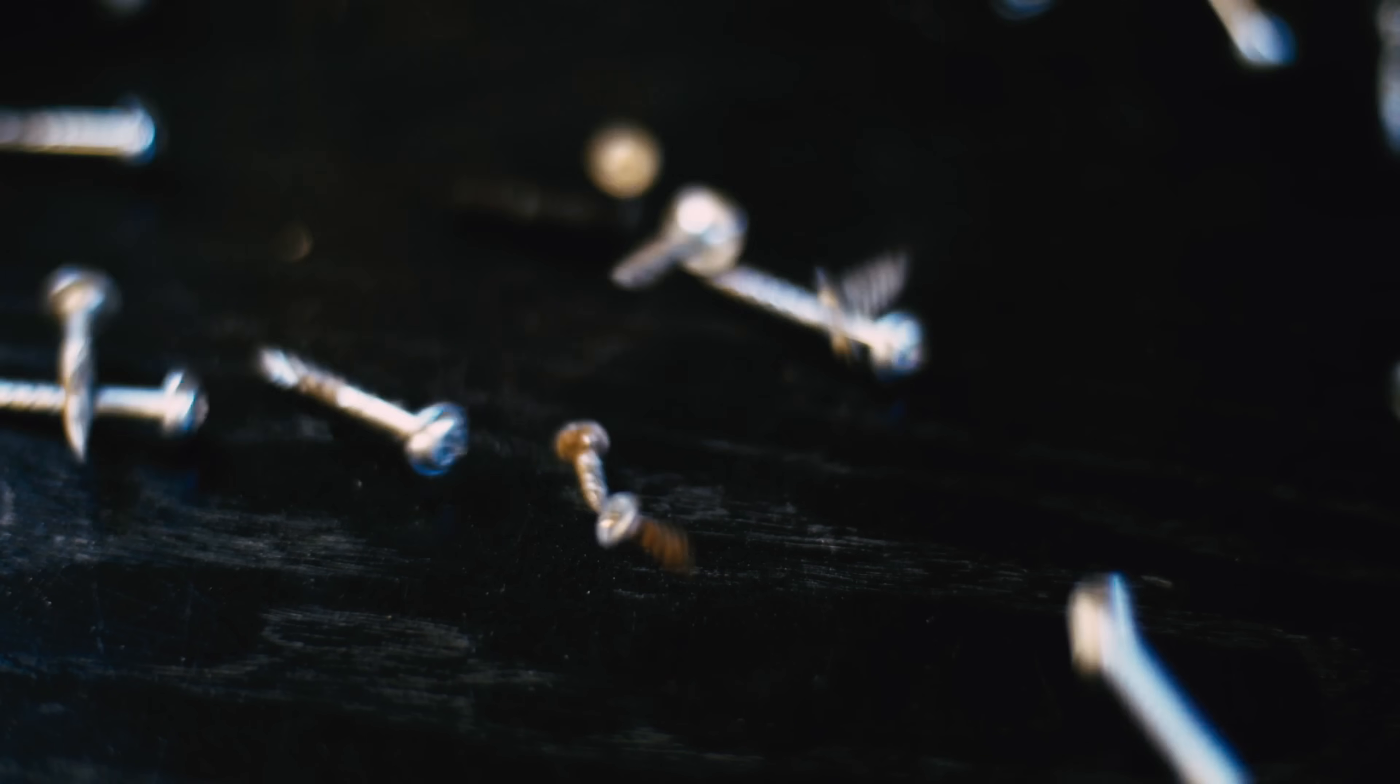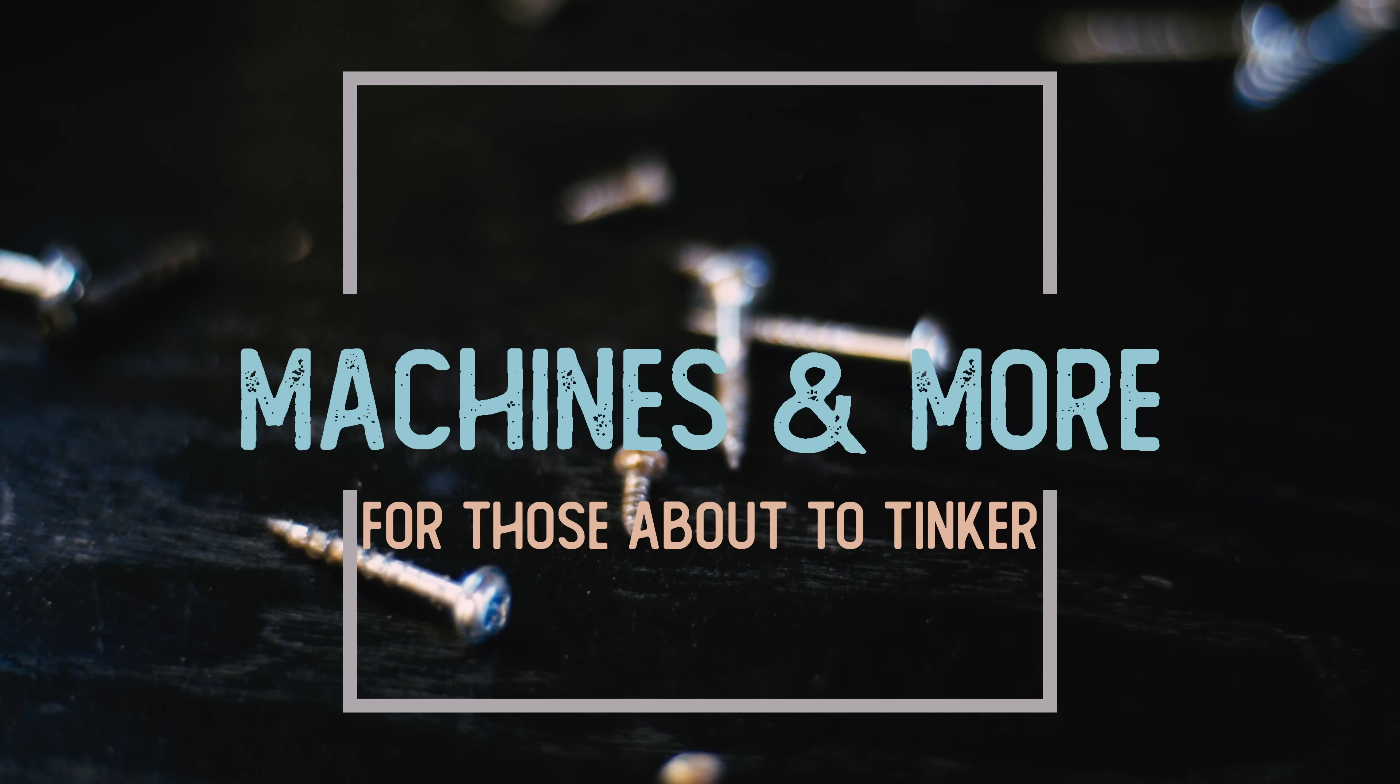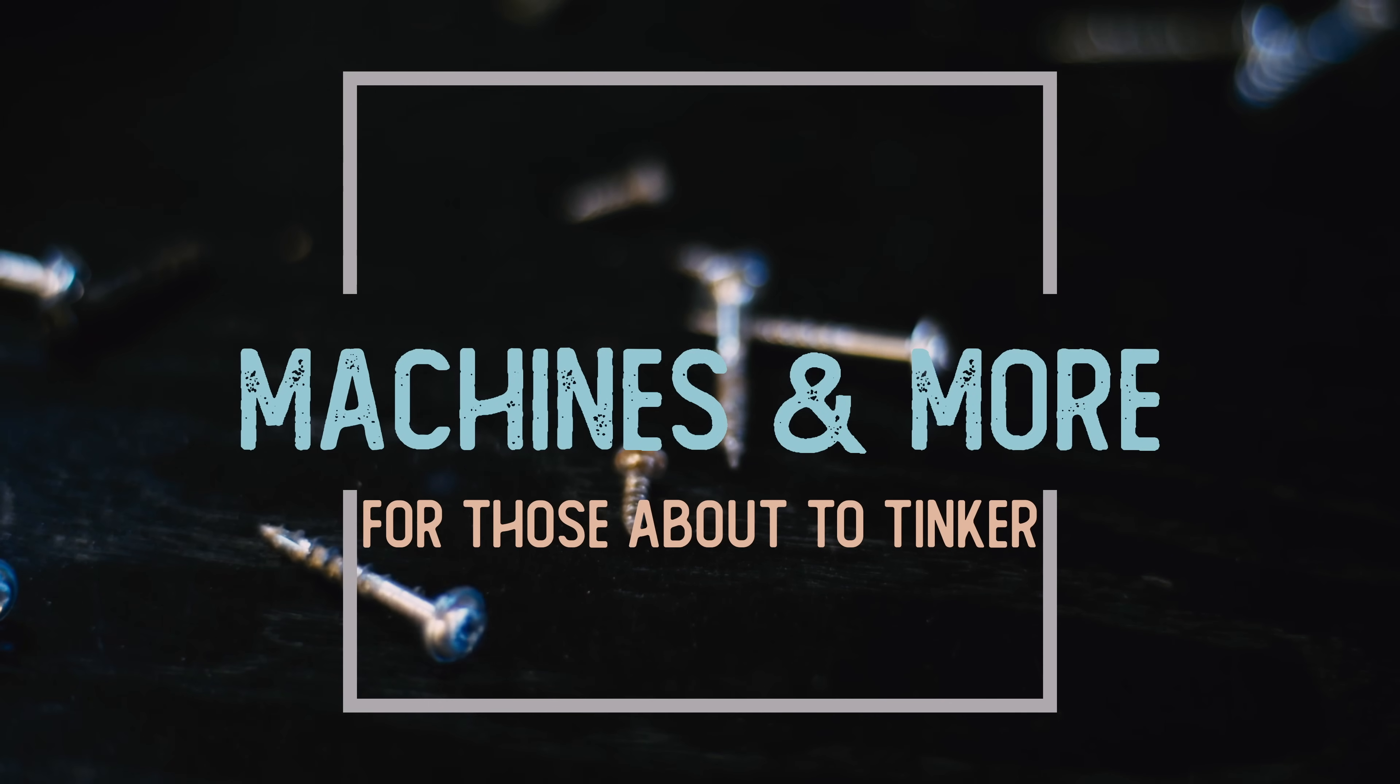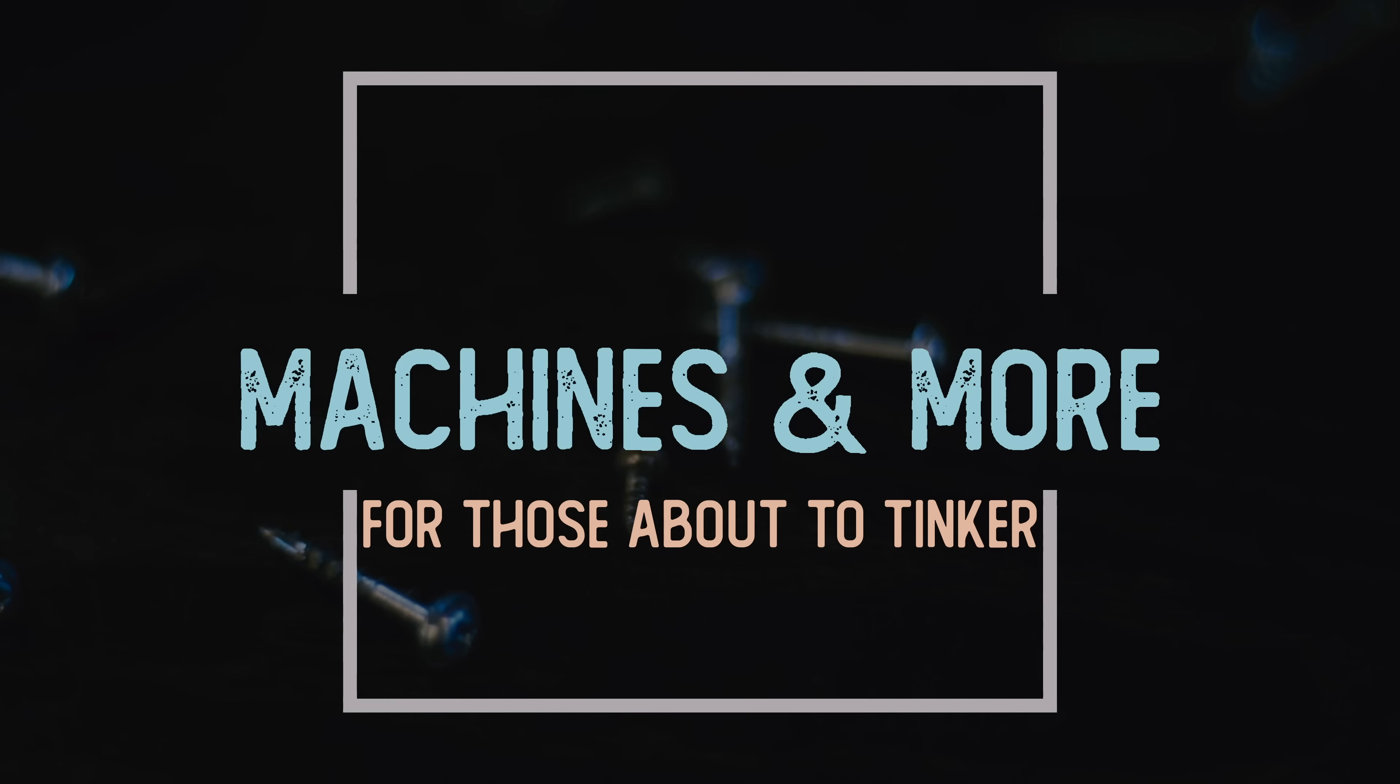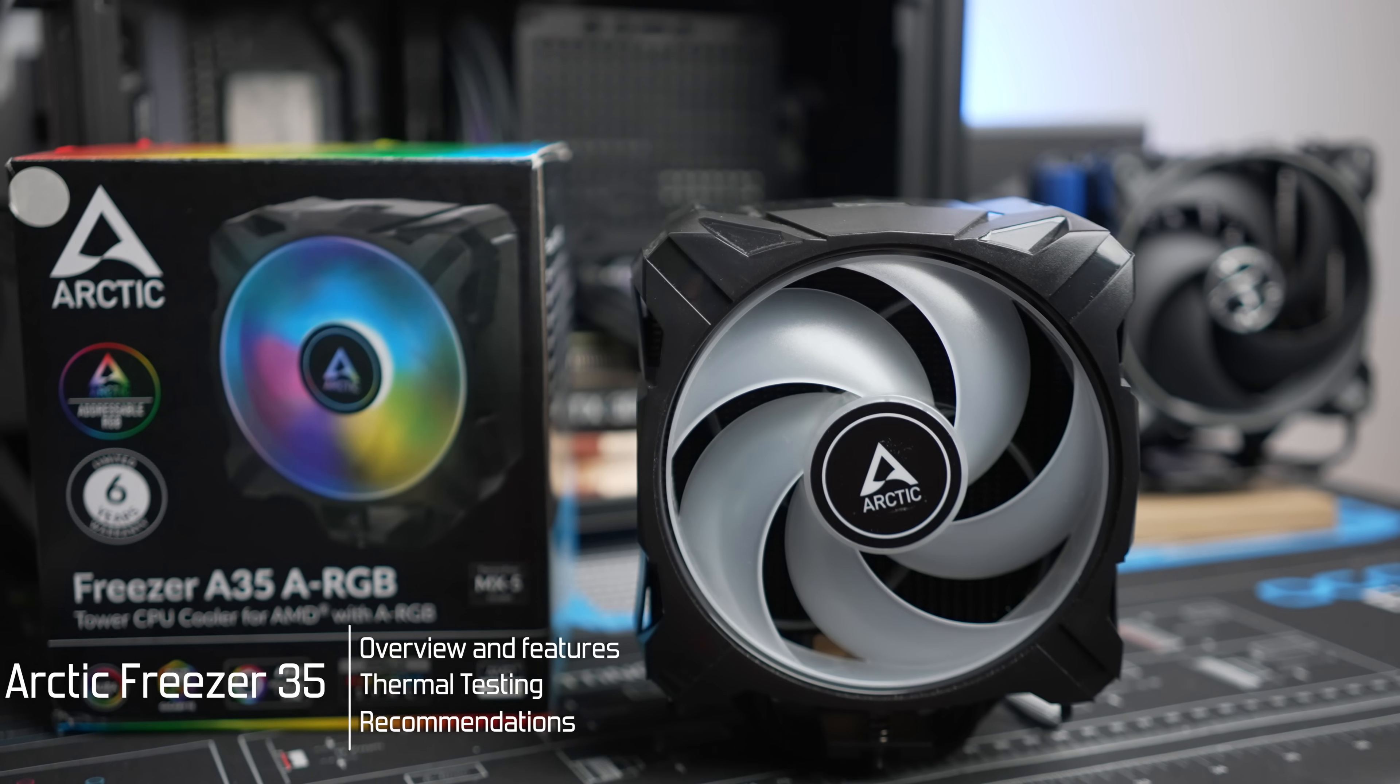This is Arctic's Freezer 34 cooler, and this is Arctic's new Freezer 35 cooler. Are things getting chillier? Welcome to Machines & More. Today Arctic is launching their next air cooler in their Freezer family. I've tested the Freezer 34 in both single and dual fan configurations before, and it's quite a good air cooler. This update brings about a fairly substantial set of upgrades that I'll share today.